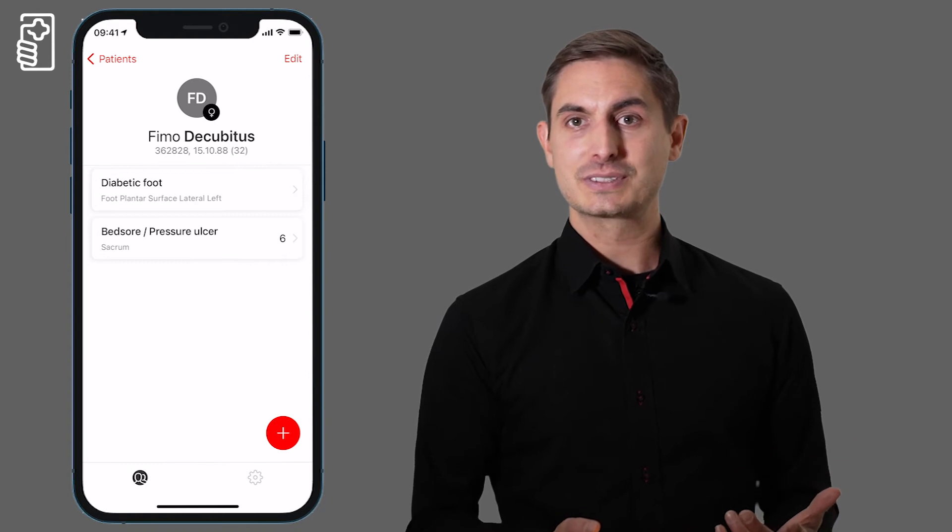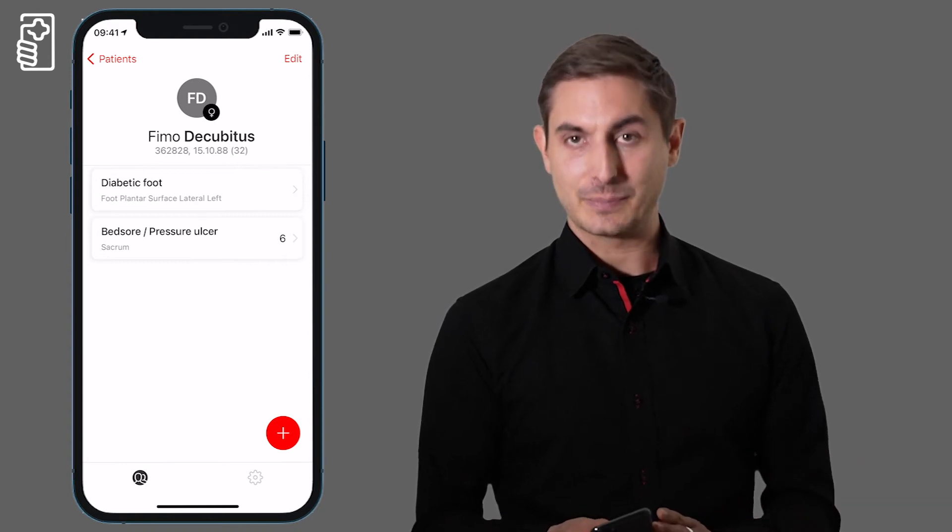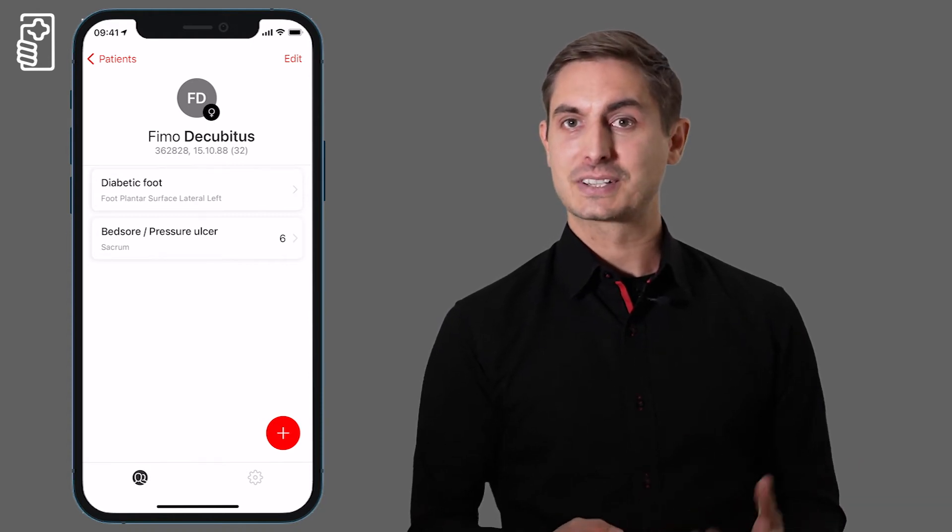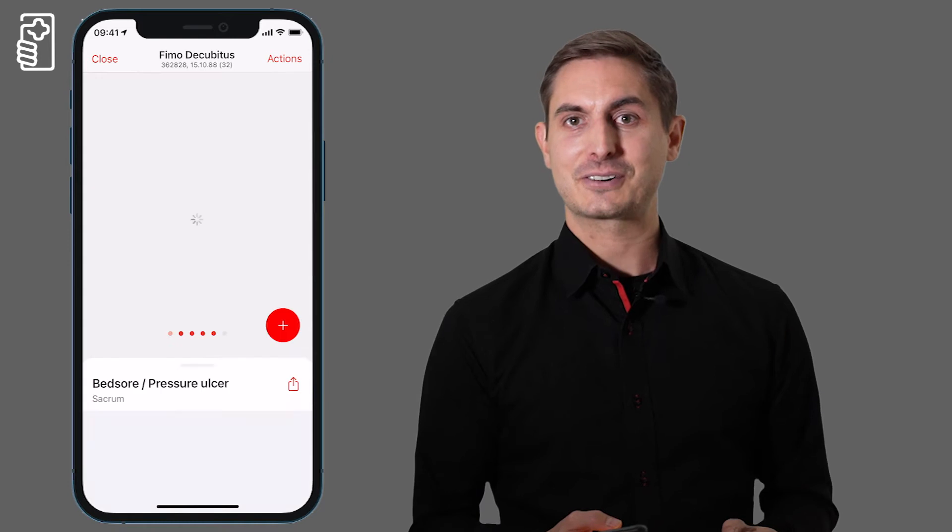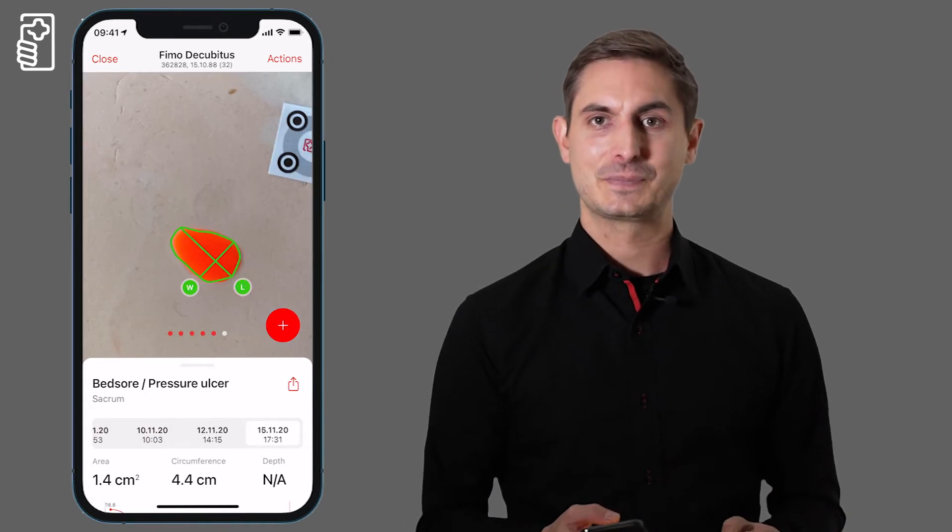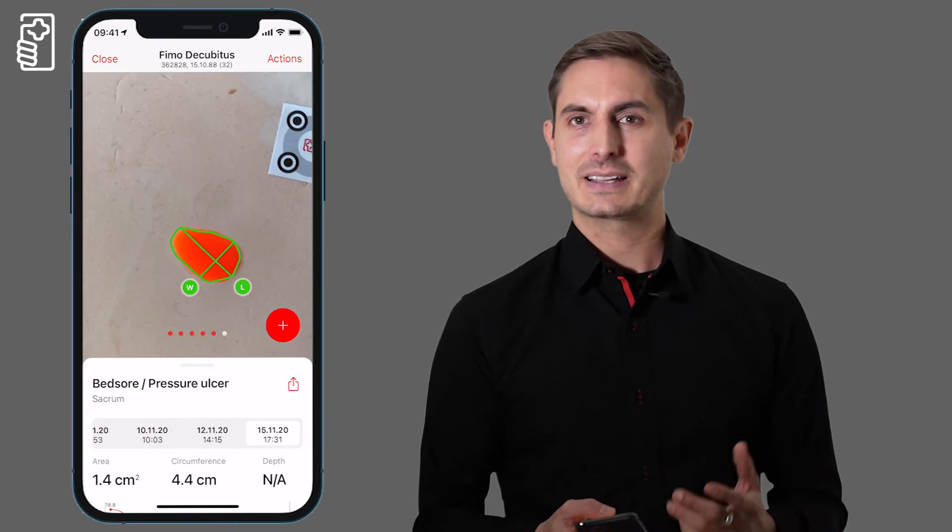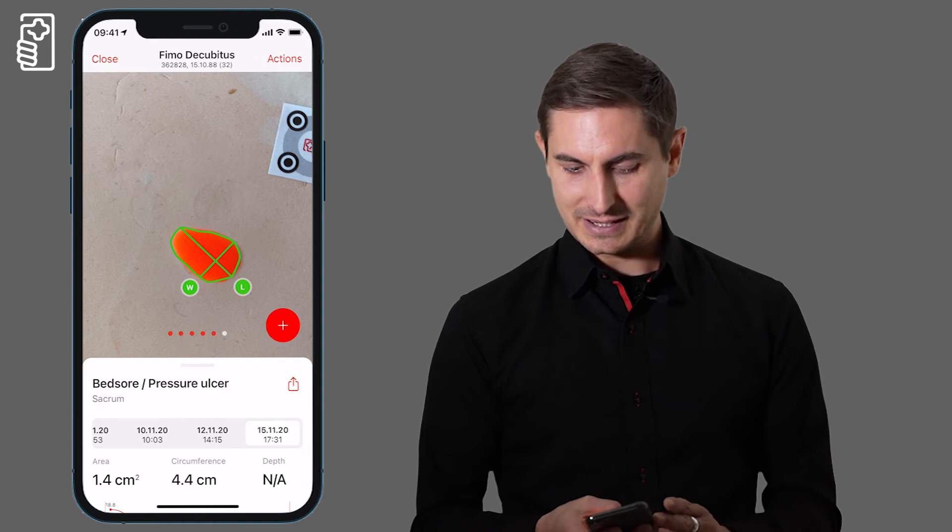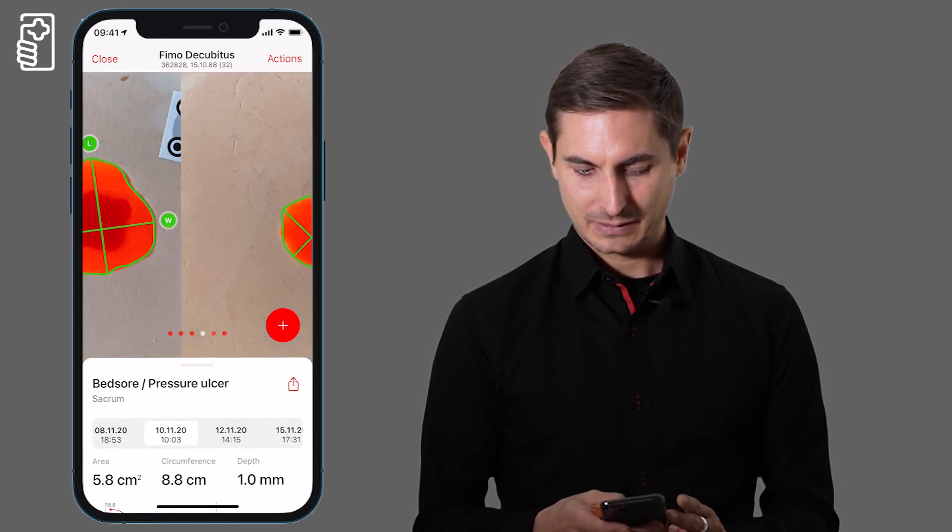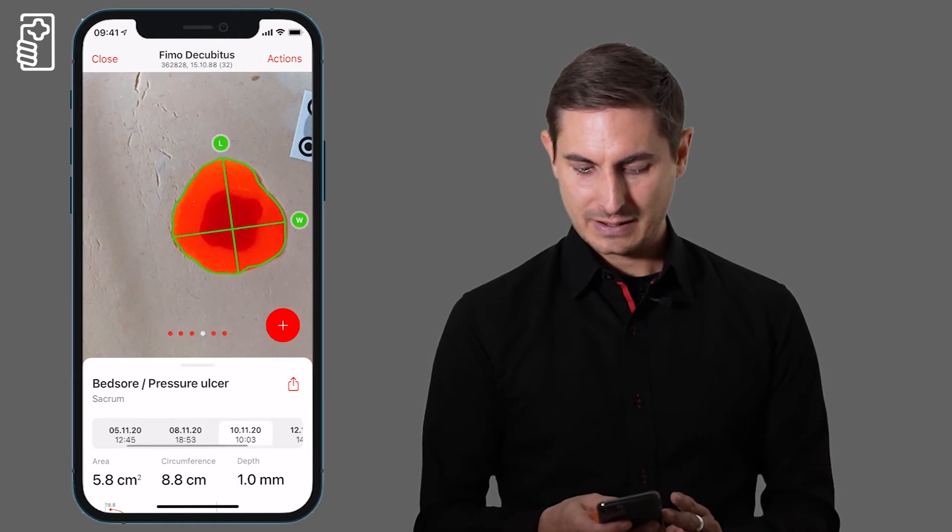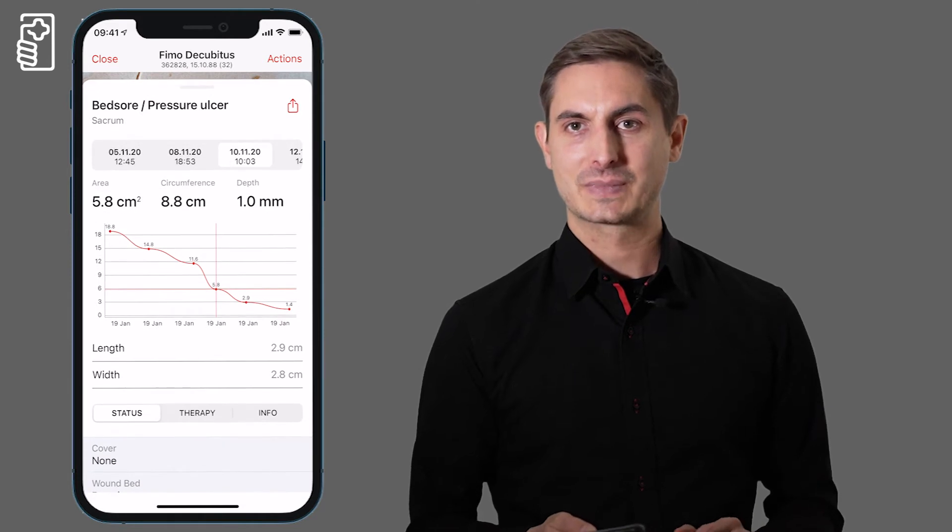For each wound, for example this bed sore on the sacrum, all assessments are displayed in the timeline. I can navigate between the assessments and see the healing progress over time.